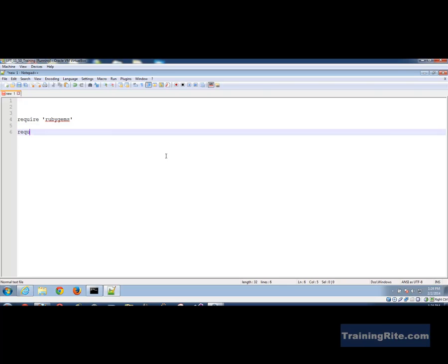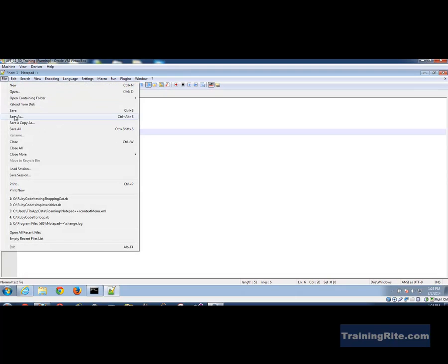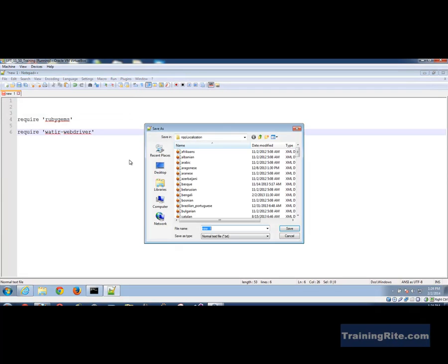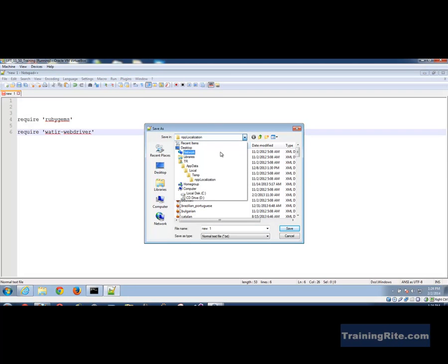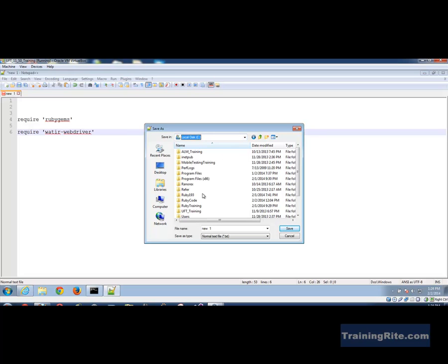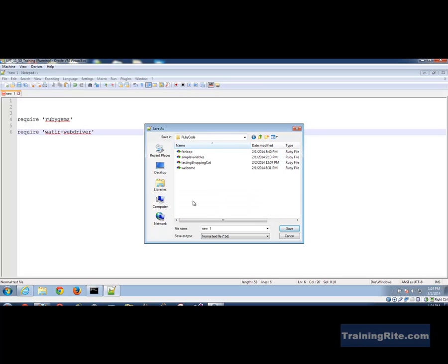The next thing is I would say that okay I would require watir-webdriver. So what this does is whenever I run this file, okay by the way let me save this file. Save as, let me just go into my C drive, go into my ruby code and save this as web_testing_with_watir.rb.